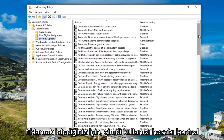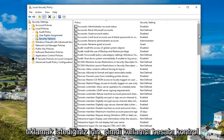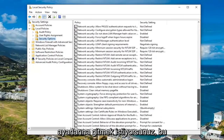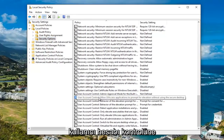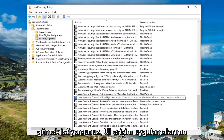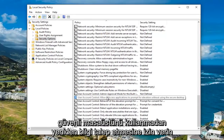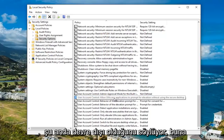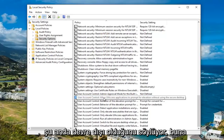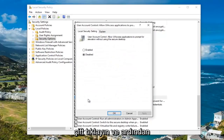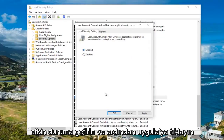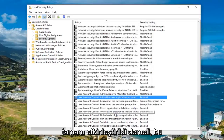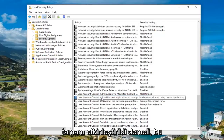Now you want to scroll down to the User Account Control settings. Go to where it says 'User Account Control: Allow UI access applications to prompt for elevation without using the secure desktop.' It says currently disabled. You want to double click on this, then move it up to enabled, then click Apply and OK. It should now say enabled.